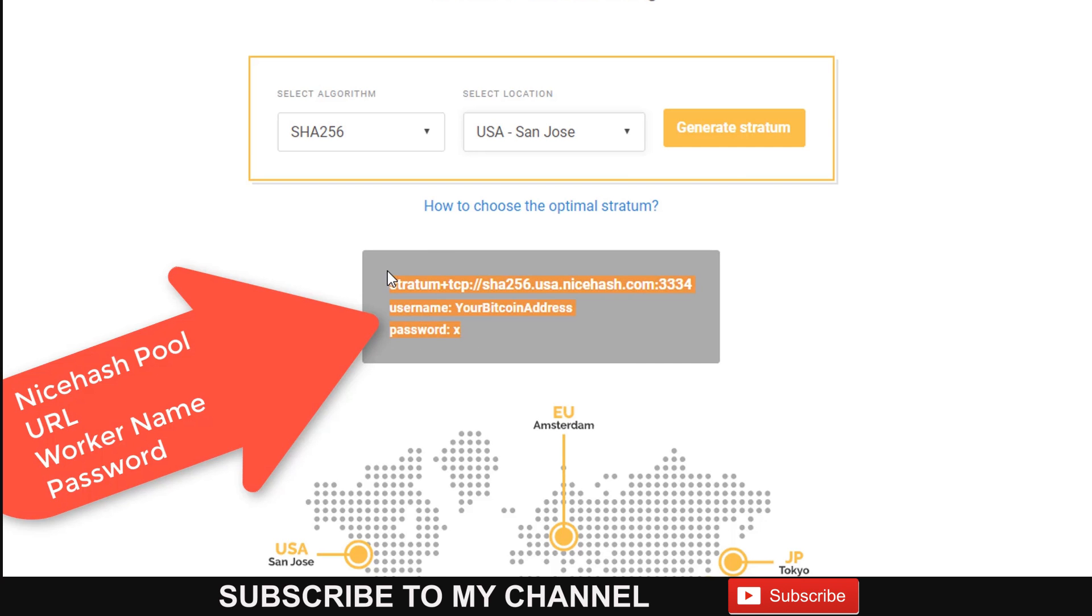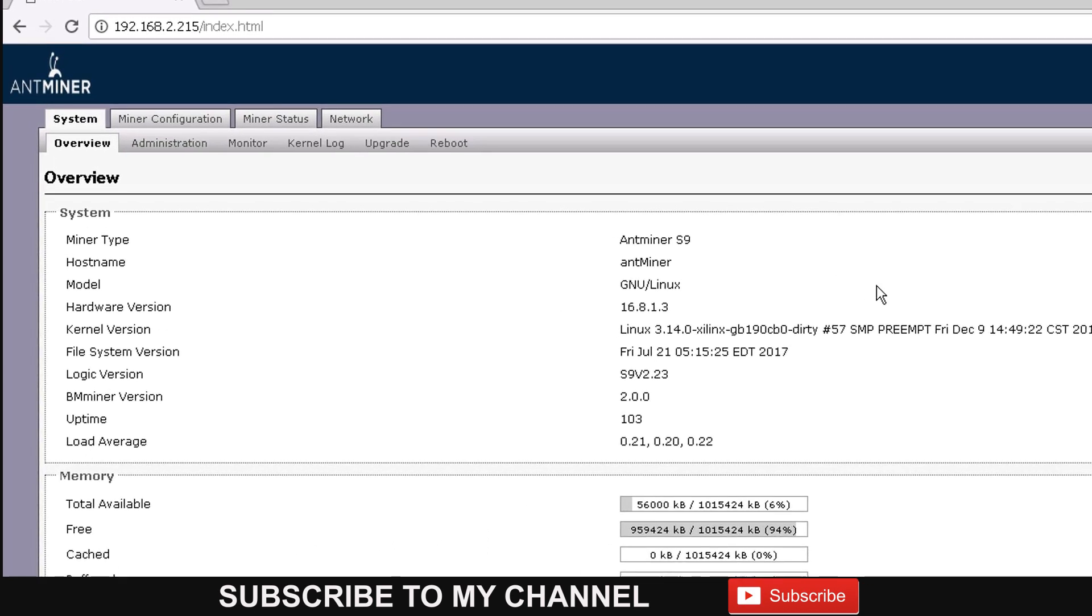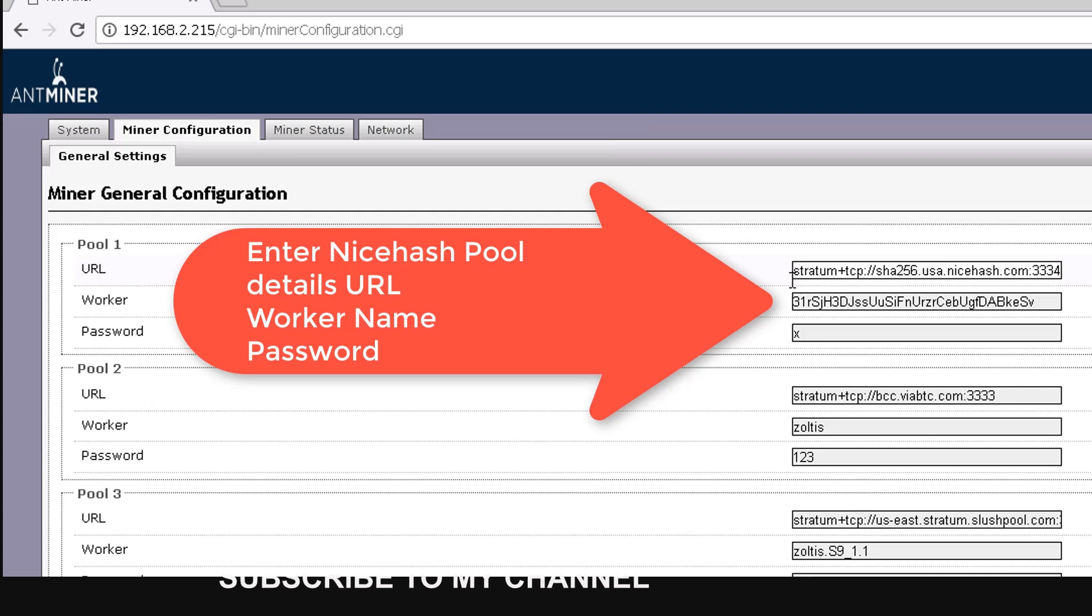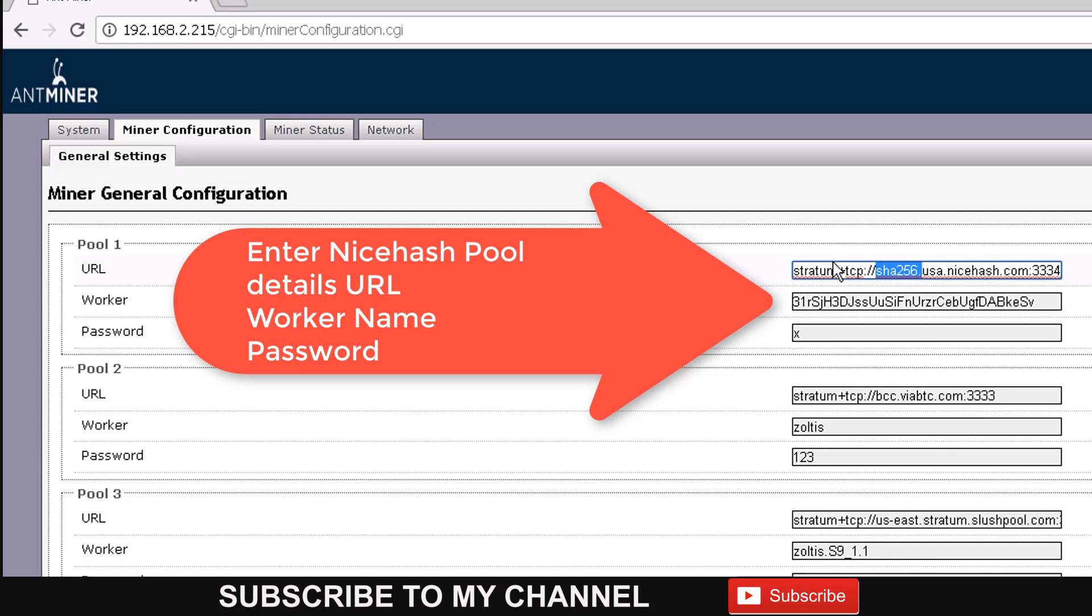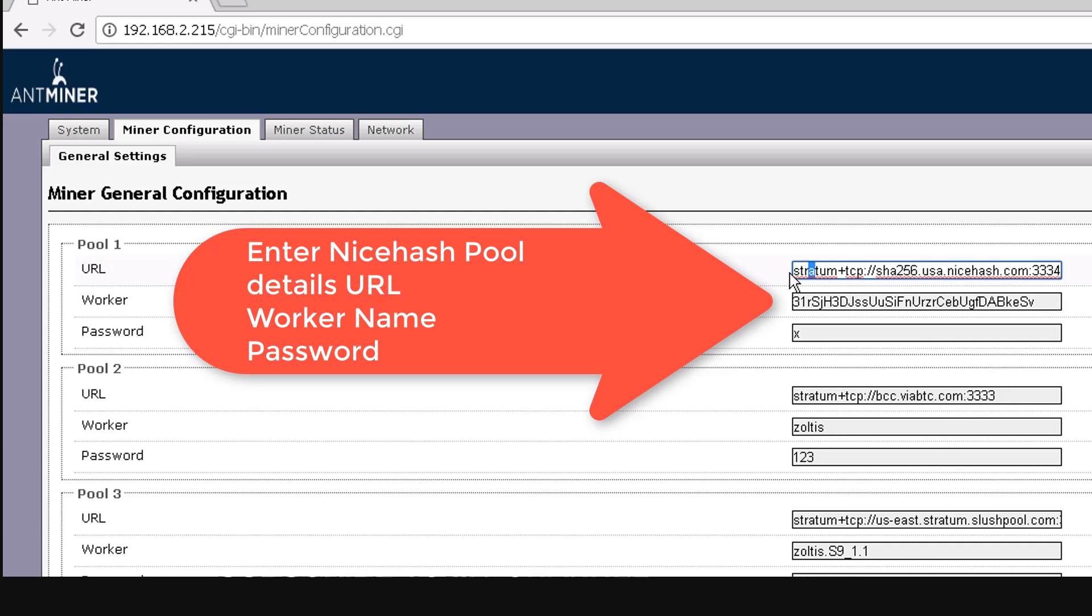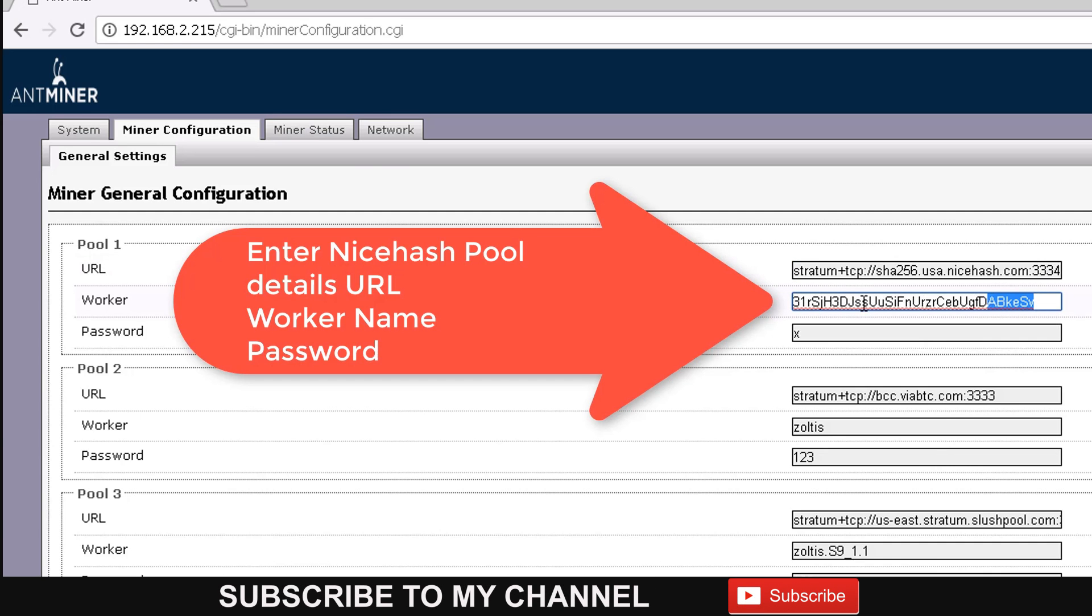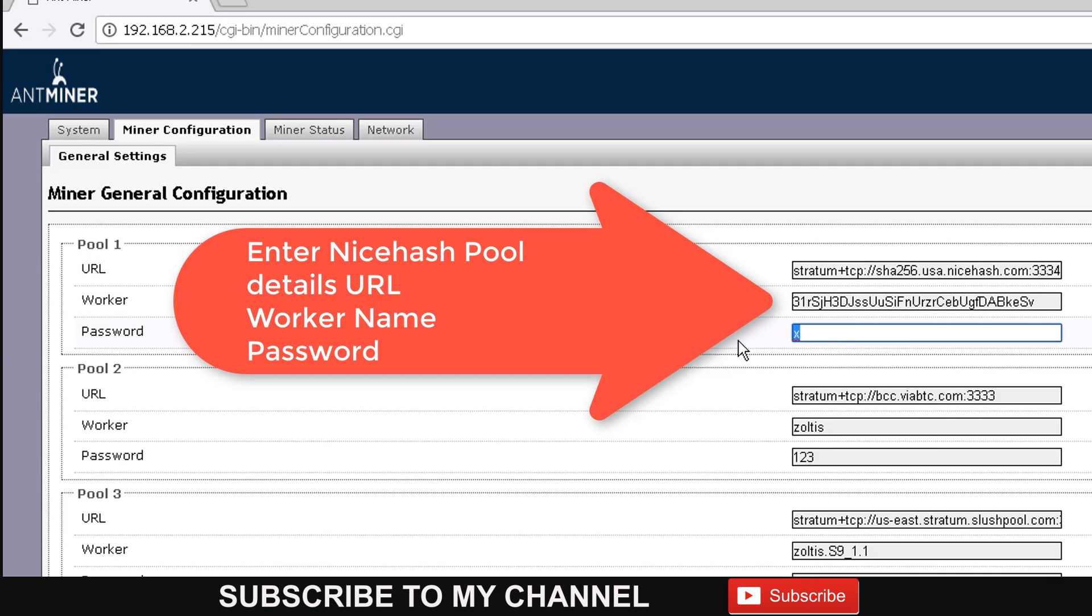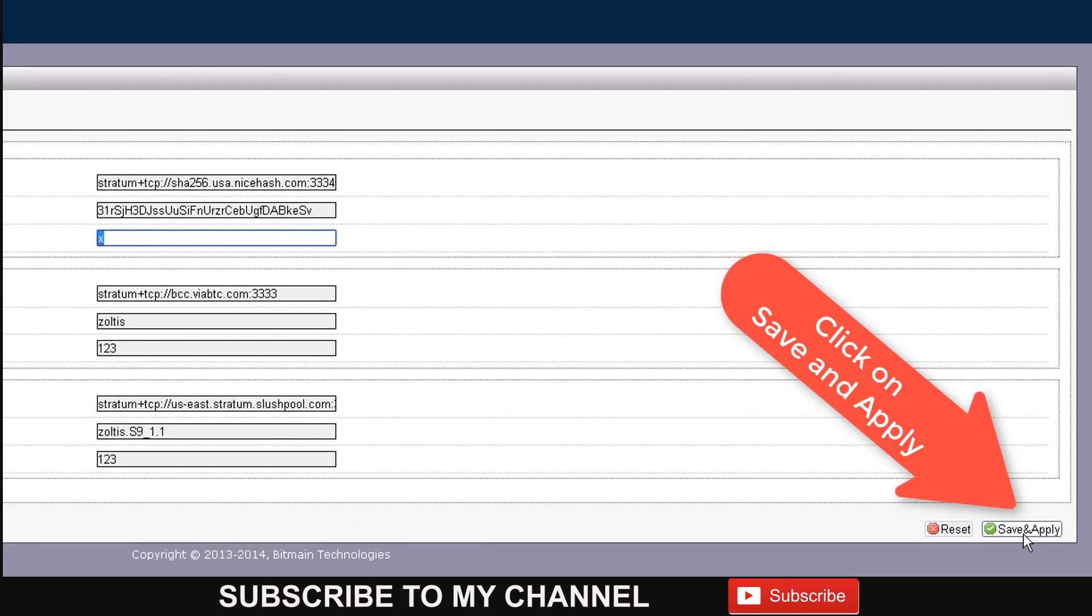Once you log into your miner to do the configuration for the Antminer, you're going to enter the pool details. For Pool 1, you're going to put the address, your worker name, and X as the password. Then save that configuration.